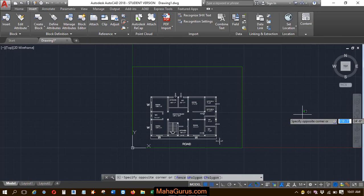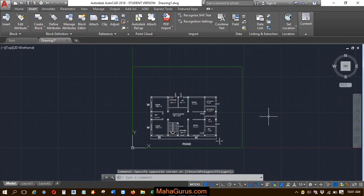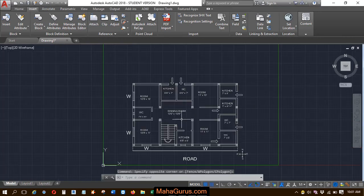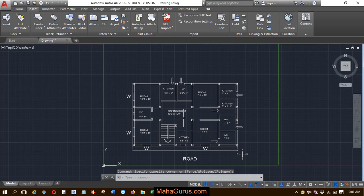Hi guys, welcome back to our YouTube channel. So in this tutorial we're going to learn how we can do frame settings in AutoCAD.